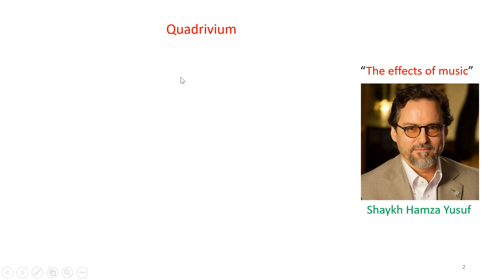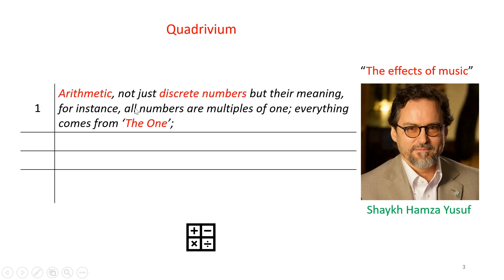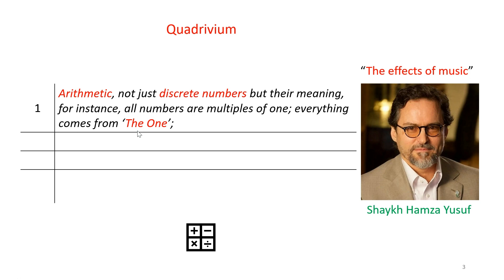The rawest of which was arithmetic where they wouldn't just study numbers but the spiritual connotation behind it. For instance, all numbers are multiples of one. Everything comes from the one.